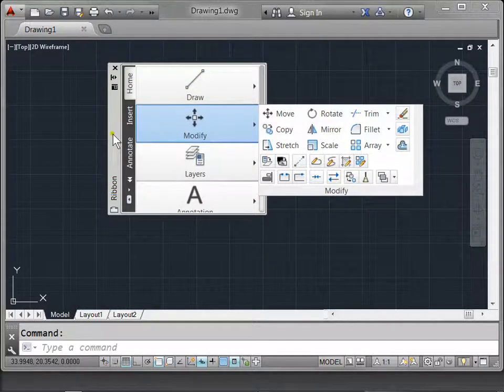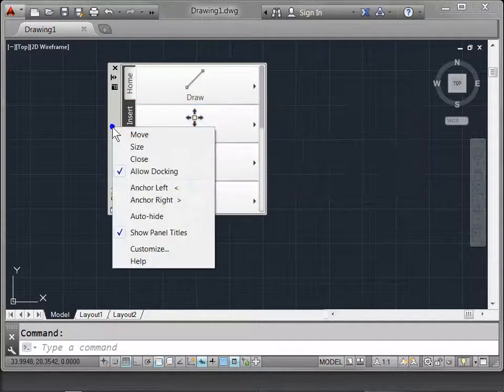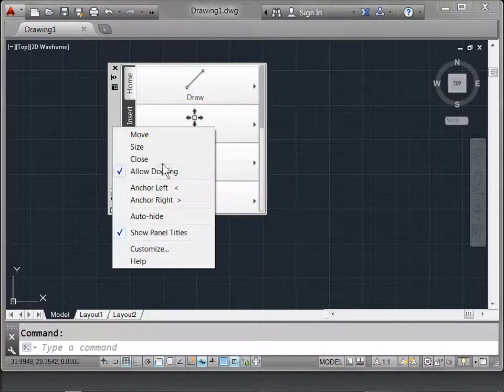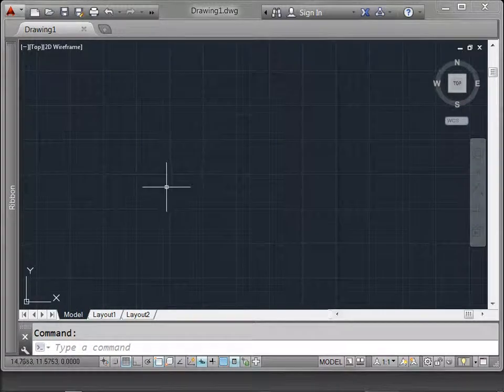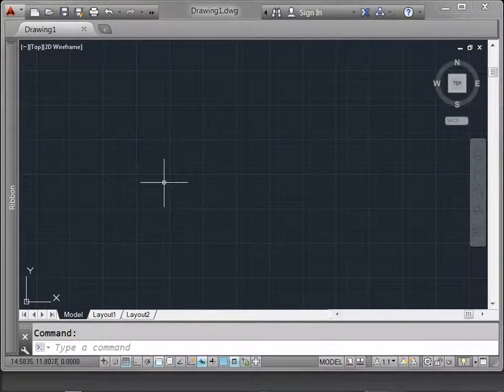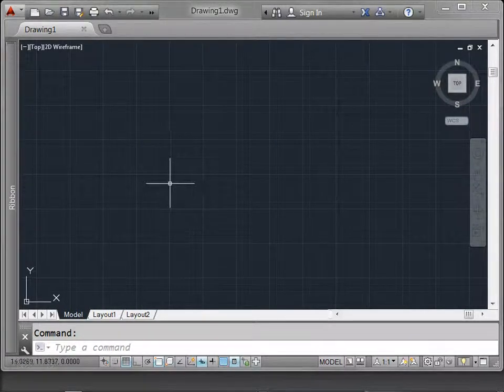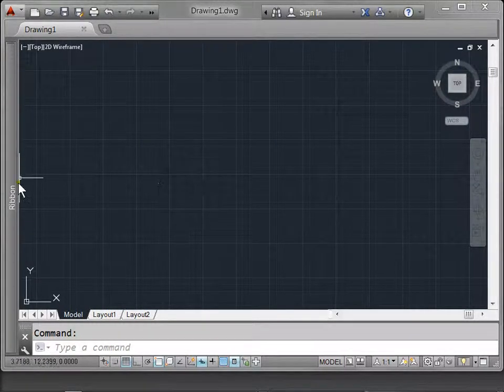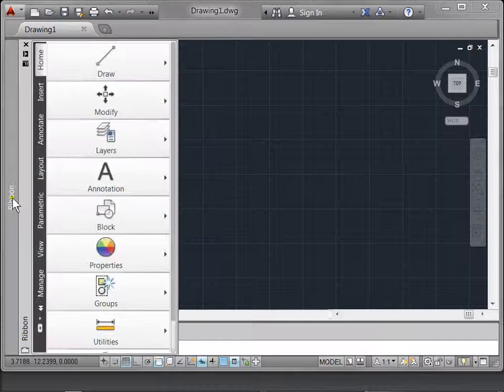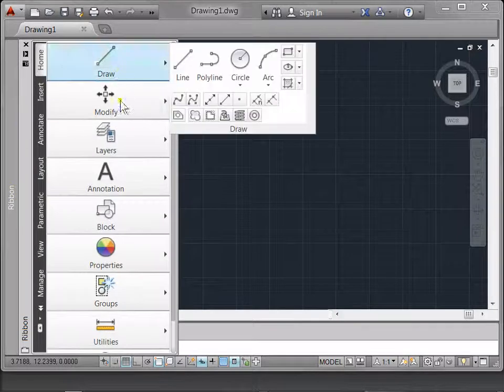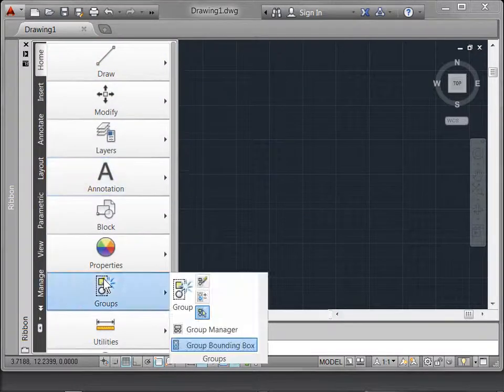Now, if you'd like, you can right-click and you can select Anchor Left. And now the ribbon is on the left. If you want to get into the functions, hover over the panel, and the ribbon appears again.